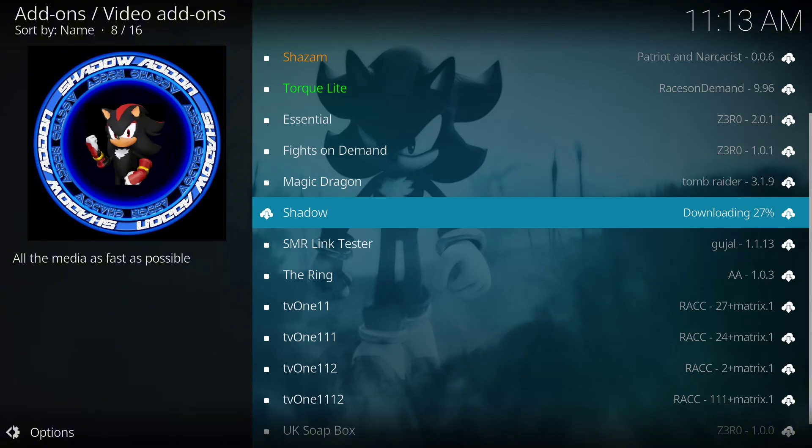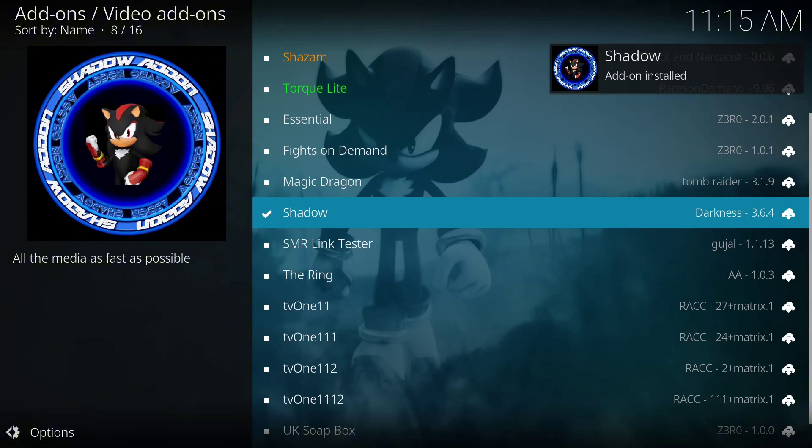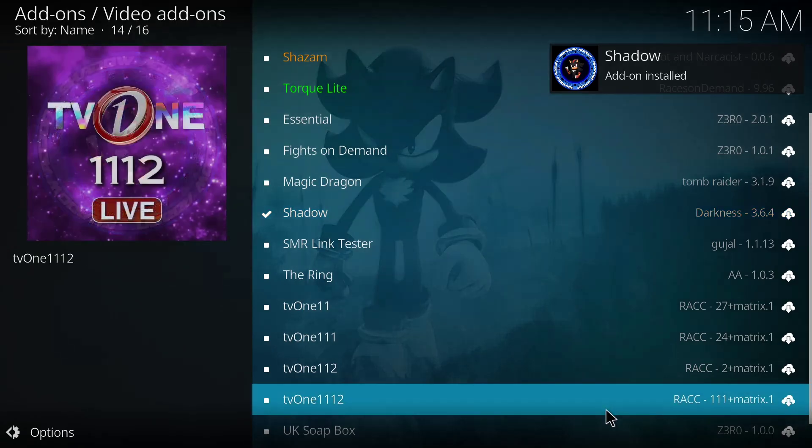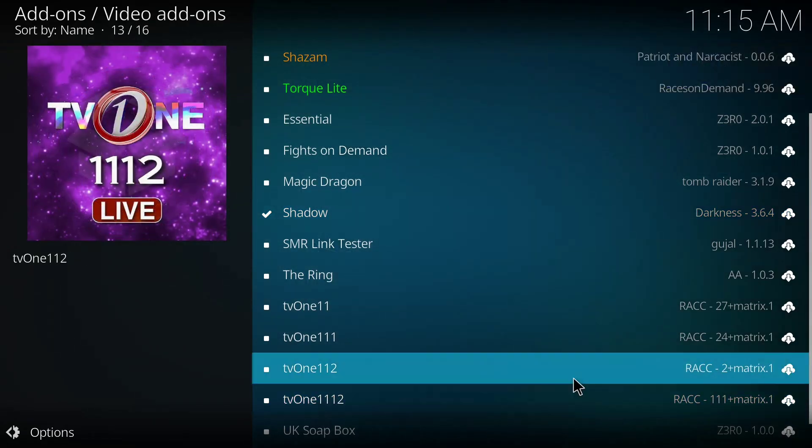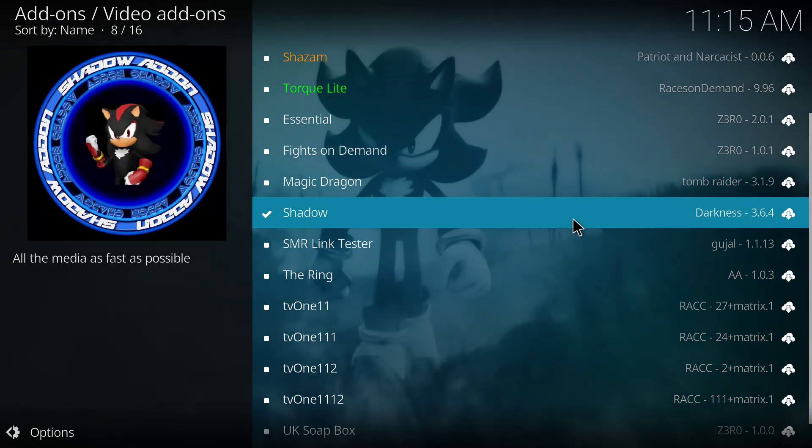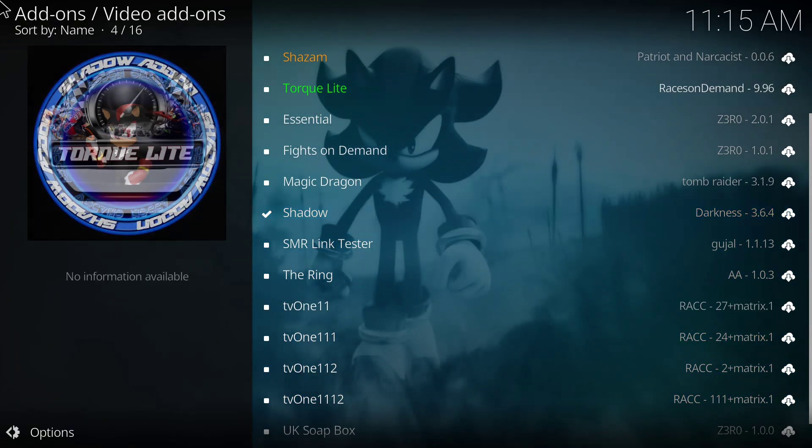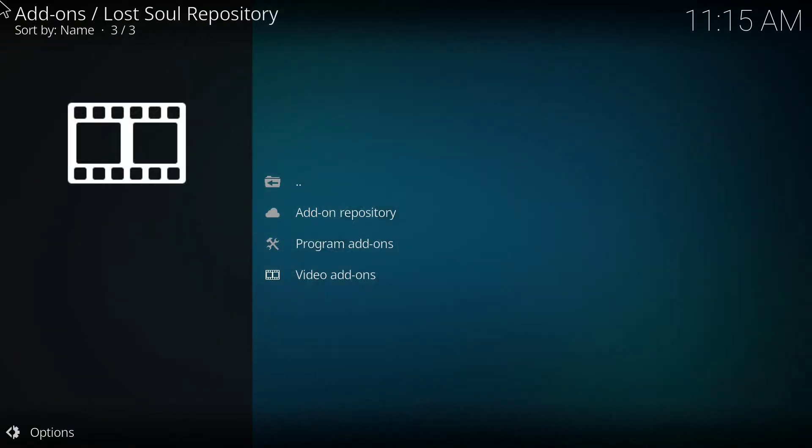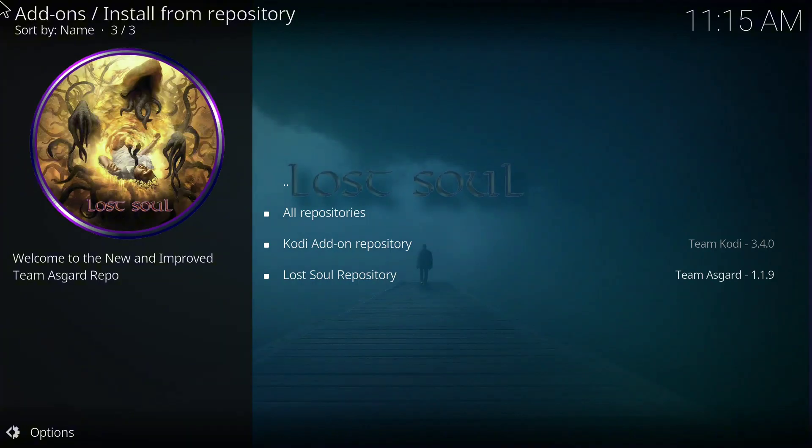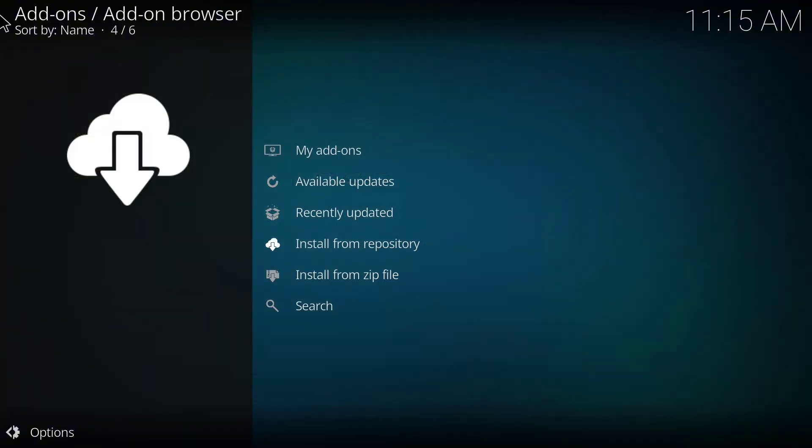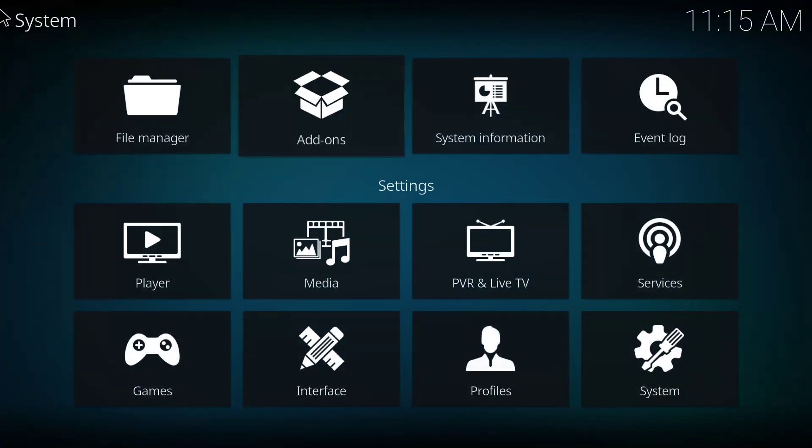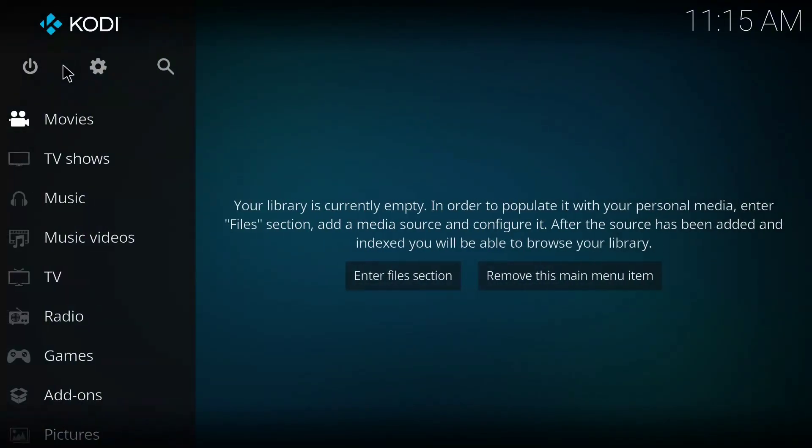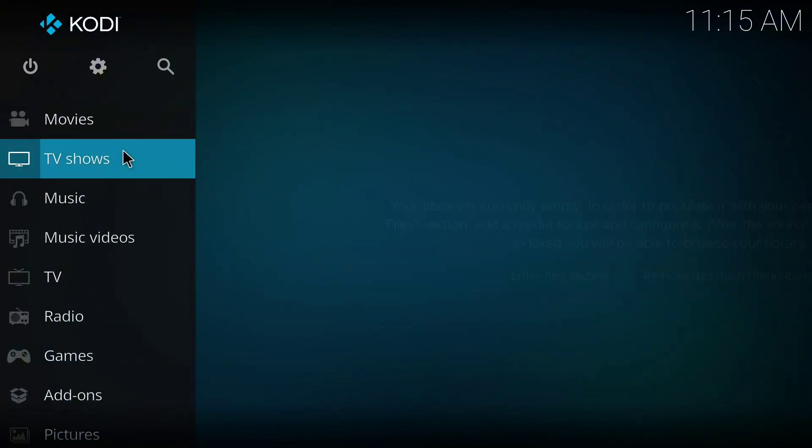So guys, the video add-on has been installed successfully, so I have to go back to the home page.